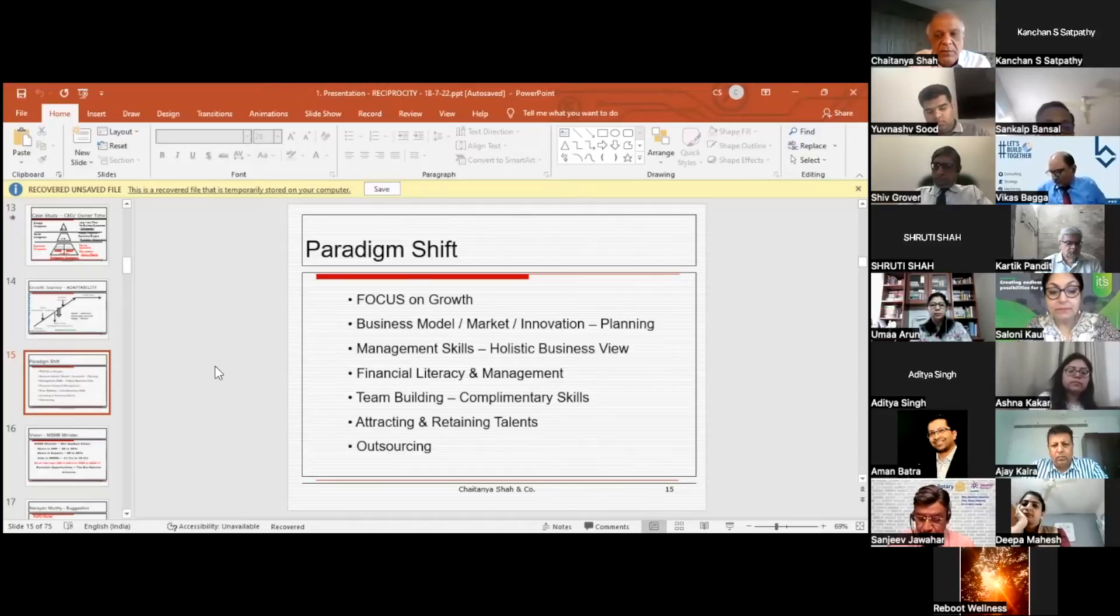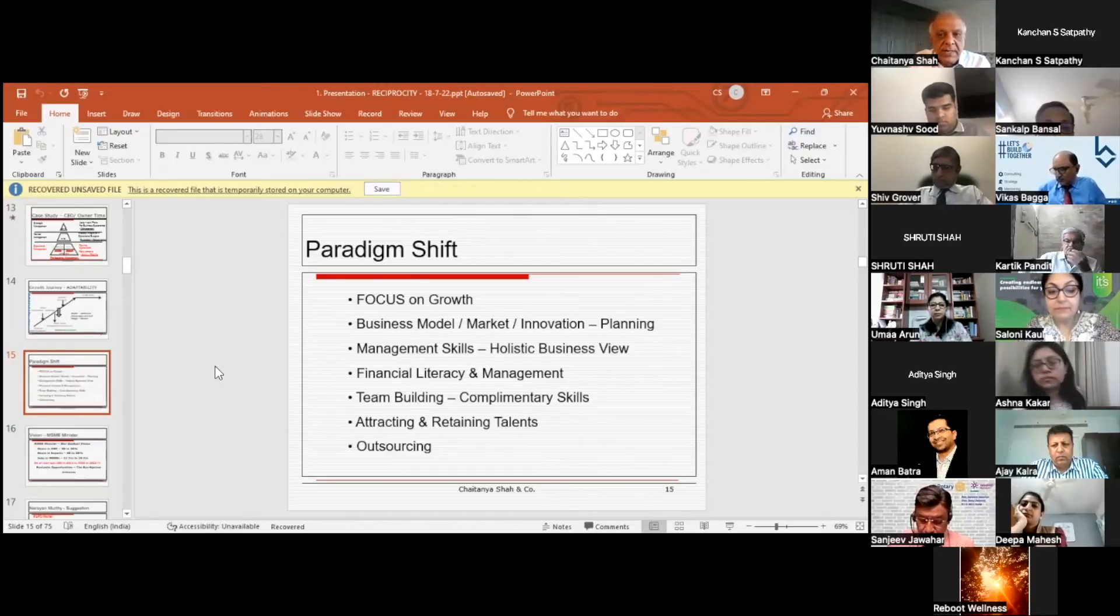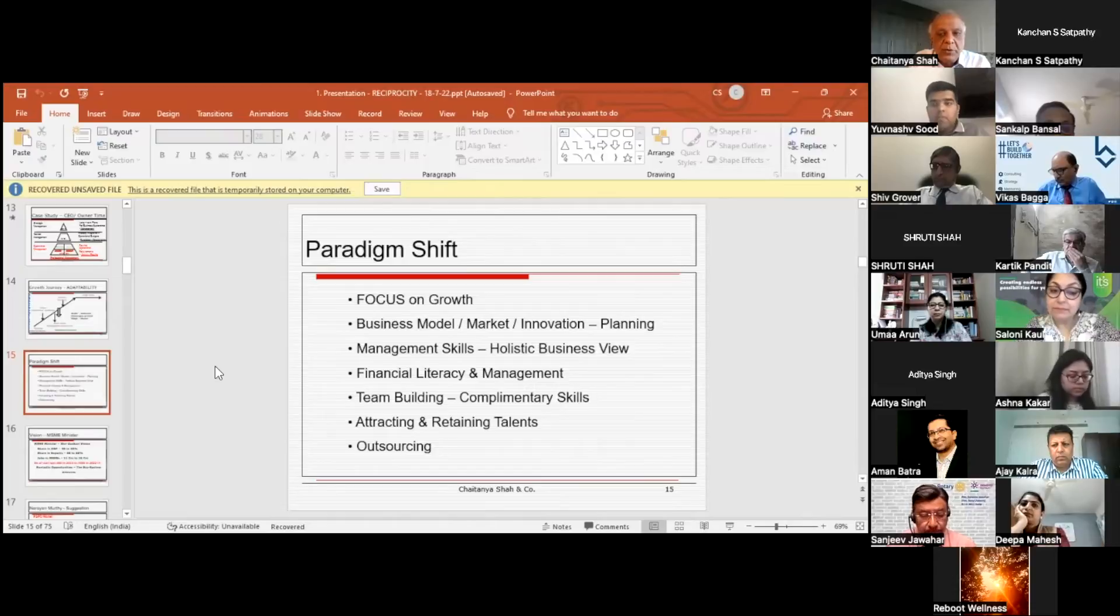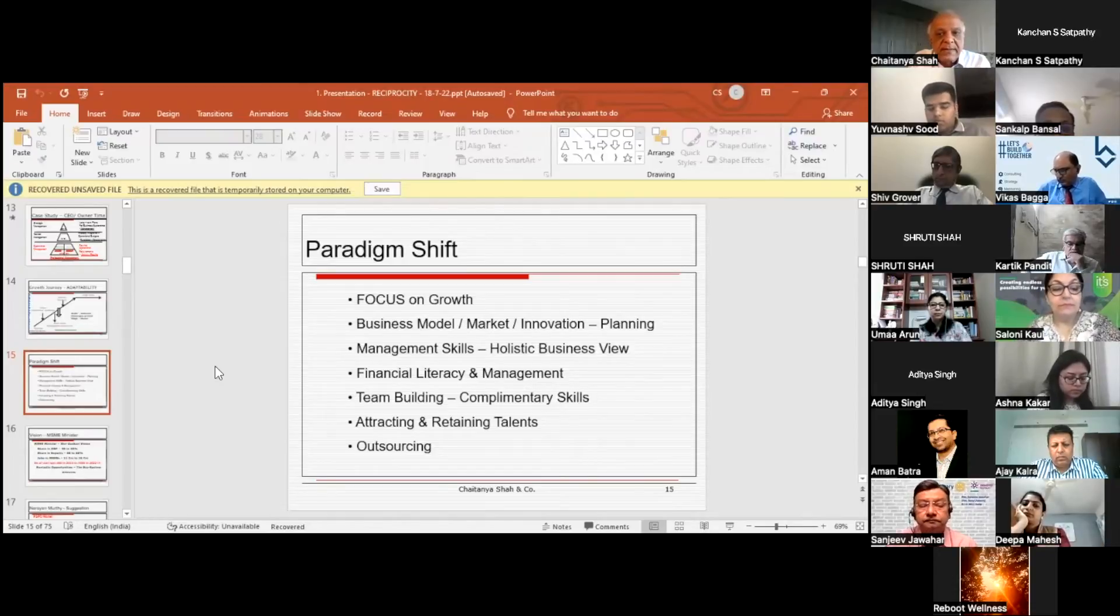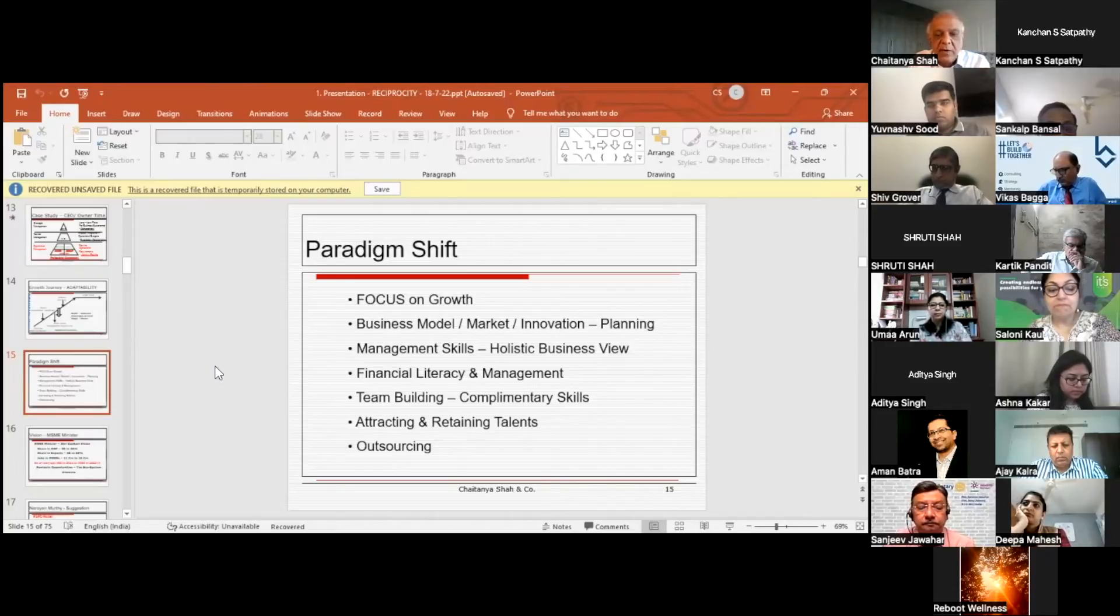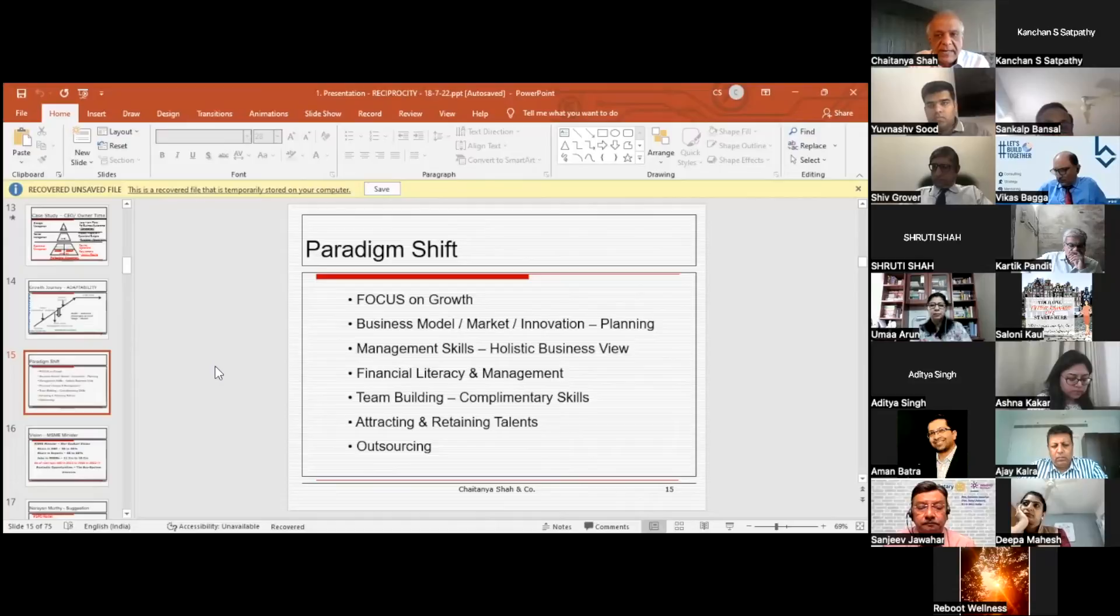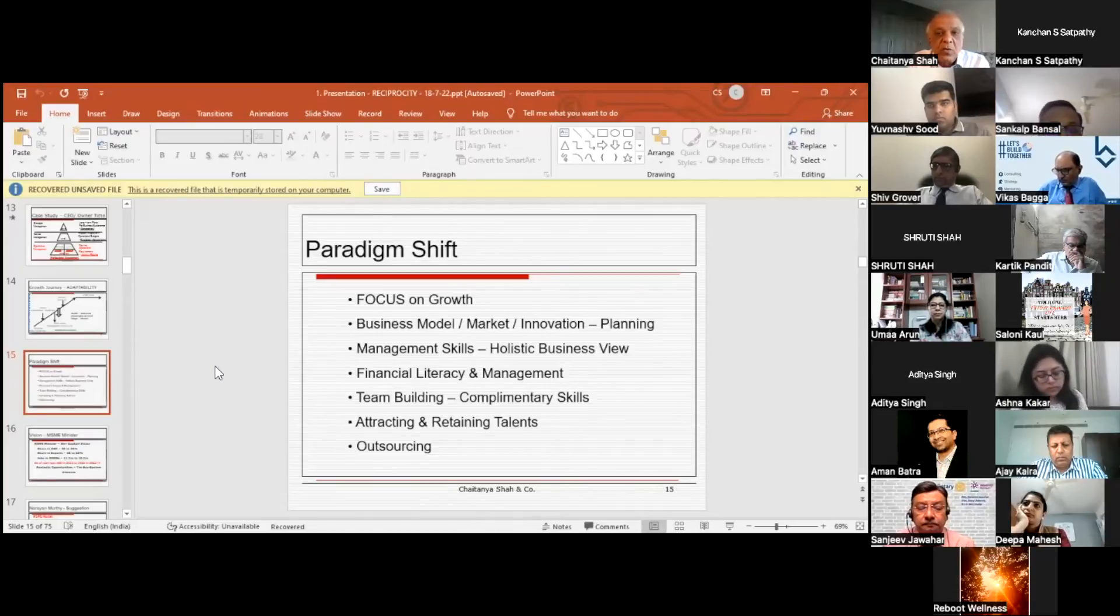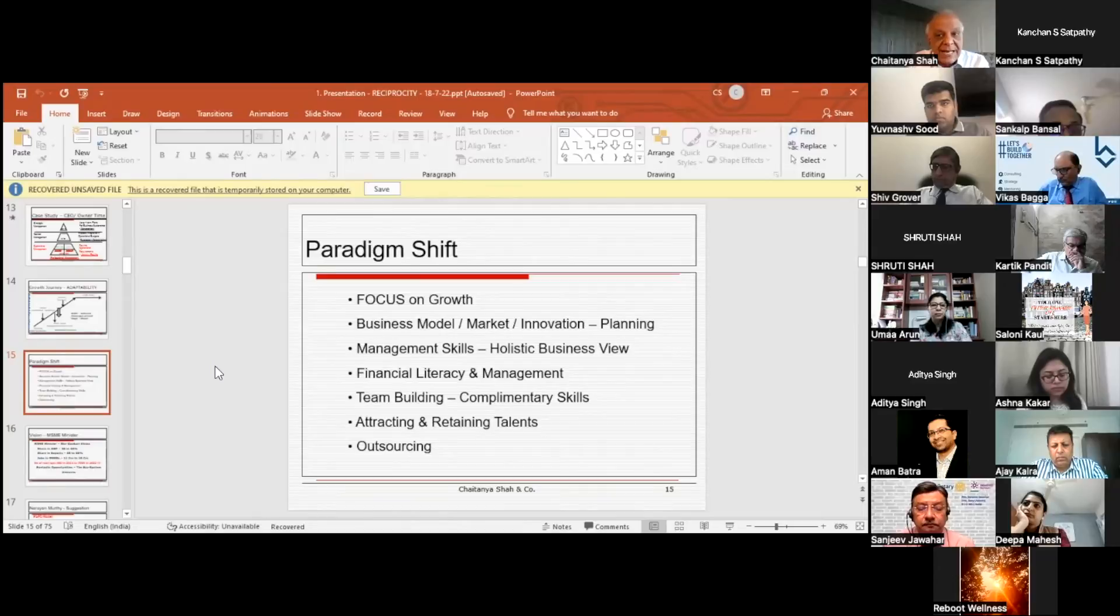Outsourcing: this is one area where SMEs need to focus. Because of resource constraints, they're not in a position to attract the right talent because the kind of remuneration and packages offered by large corporates they cannot offer. As a result, they have to outsource the talents on a contract basis, and there are specific reasons for why it should be done and how it can be done.